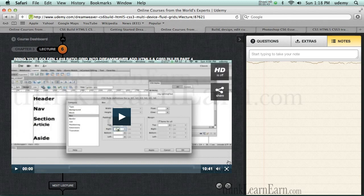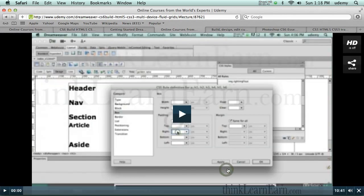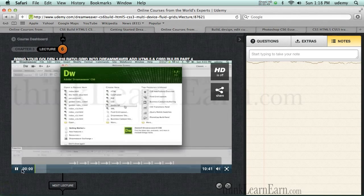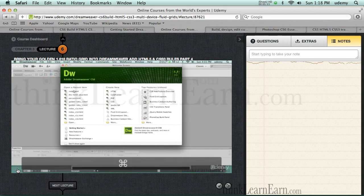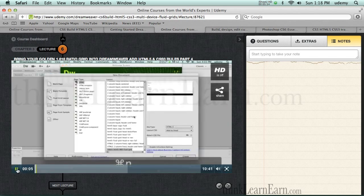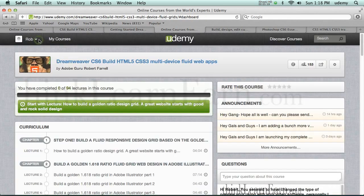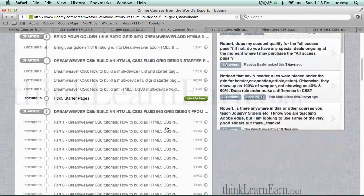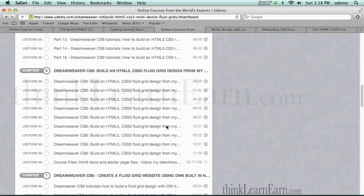Of course, we can go to full screen by clicking here, and you can see the full-screen high-resolution file. So we're inside of Dreamweaver — let's just go make a new file. Once I'm done with that, I go back to my course dashboard and it will tell me where I left off.